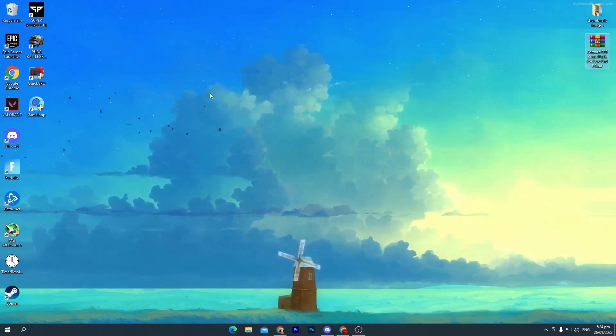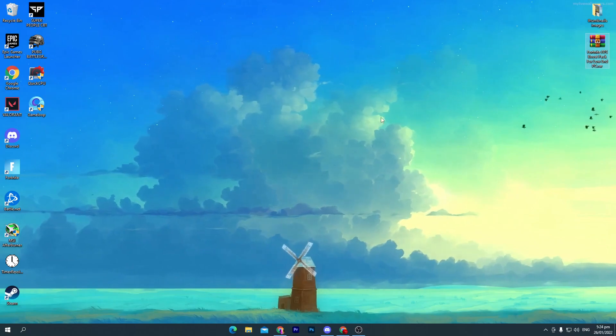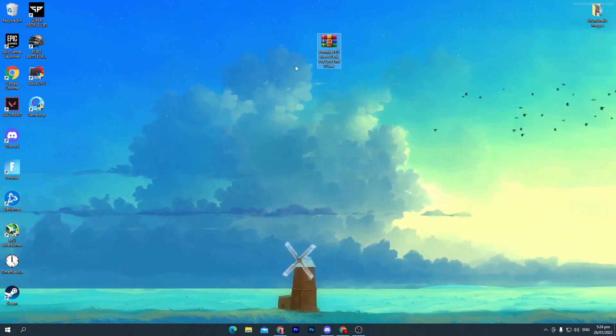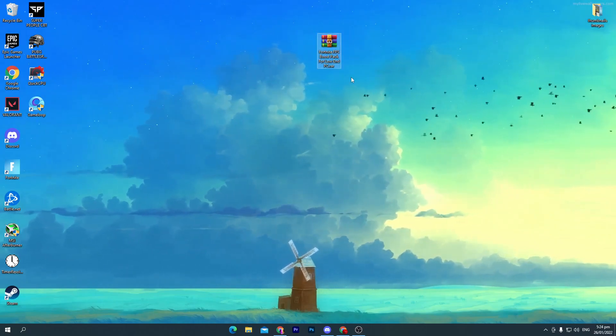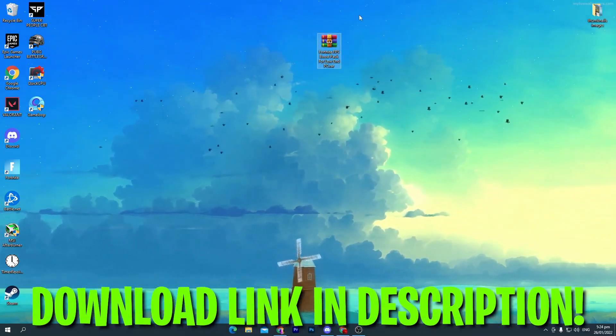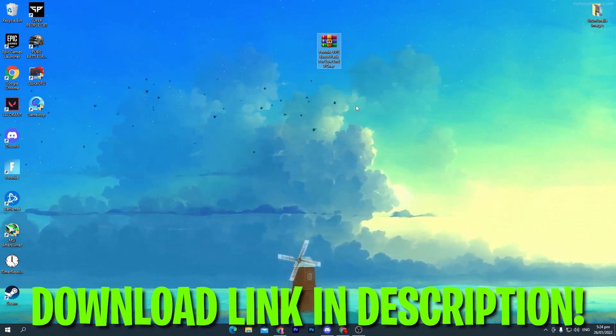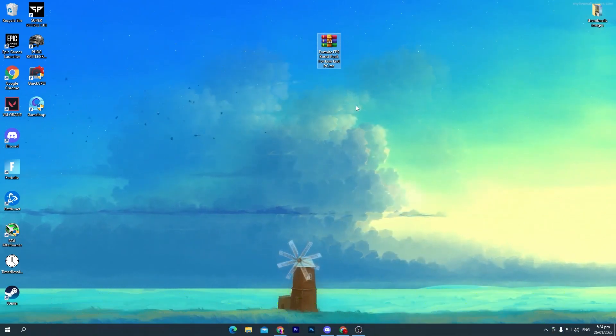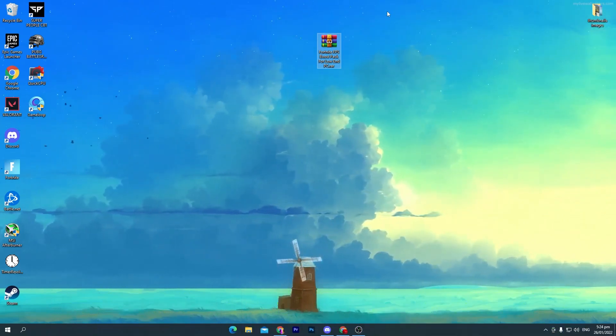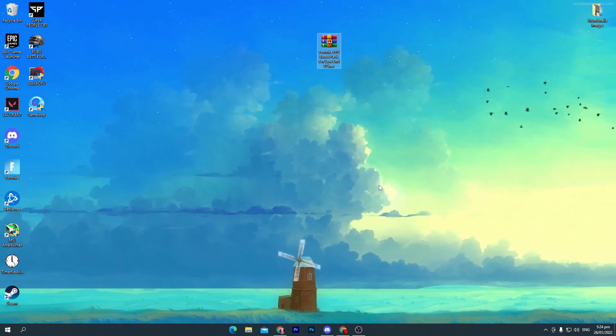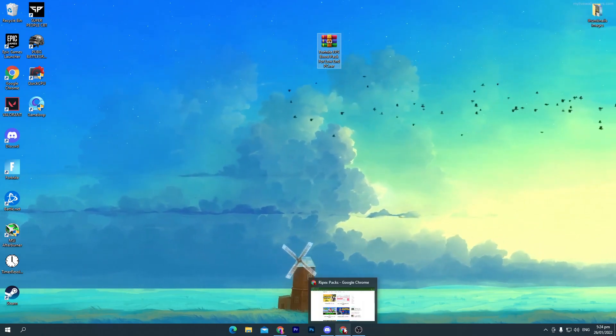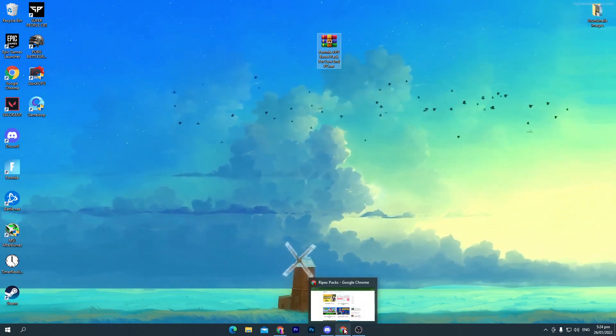First of all, you need to download a Fortnite FPS boost pack on your PC for low-end PC especially. This will increase your FPS around 50 to 100 FPS. How to download this pack? Link in the description of this video. Go to the description, click on the download link.